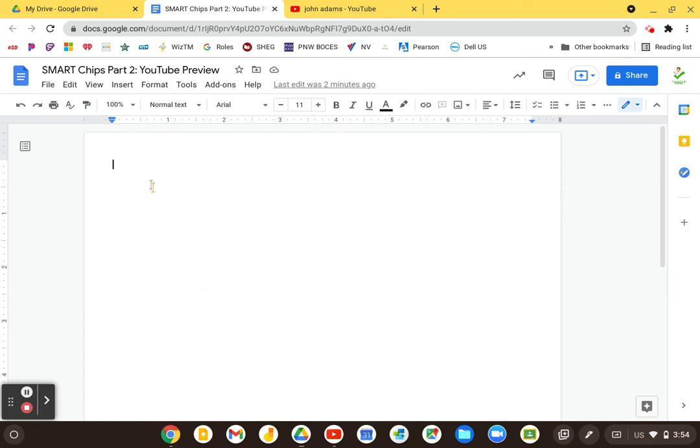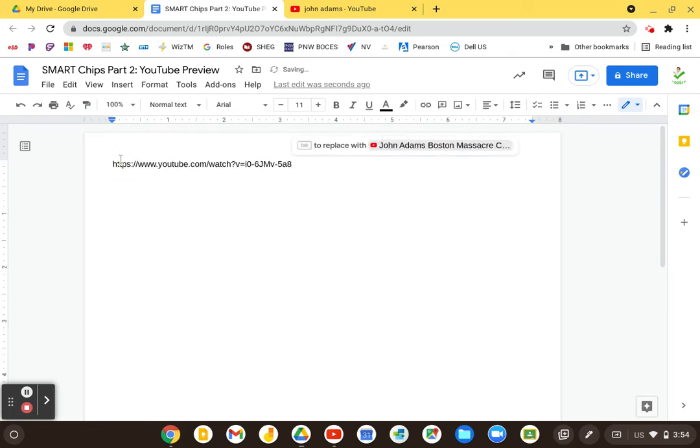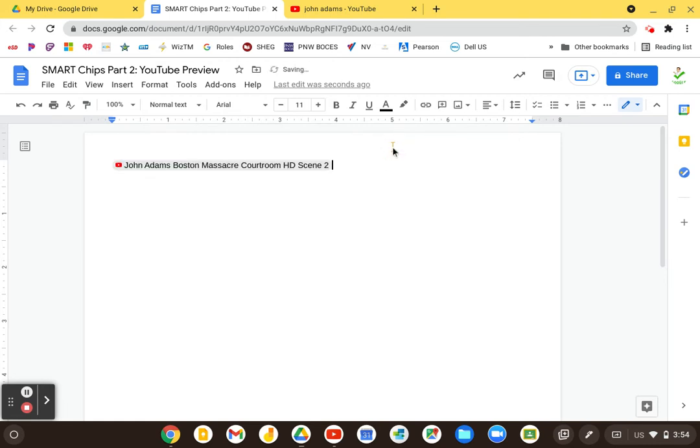So here I am in a Google Doc, and I'm going to paste in a YouTube video. You can see it allows me to replace it with a Smart Chip. I can tab or click on it, and I do that.